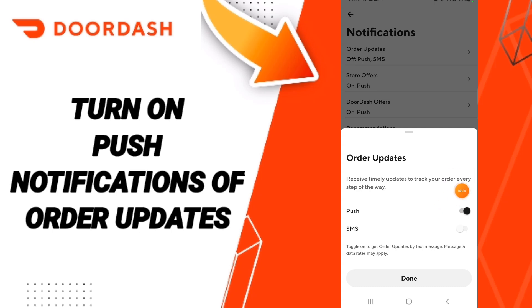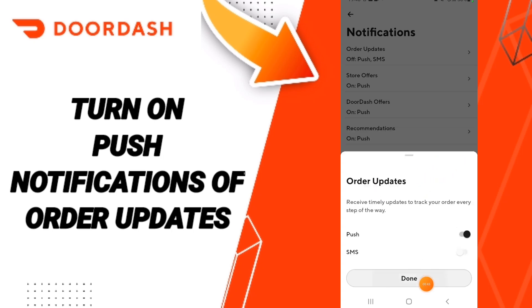If the sign changes to black color, then you have successfully turned on push notifications for Other Updates on the DoorDash app.